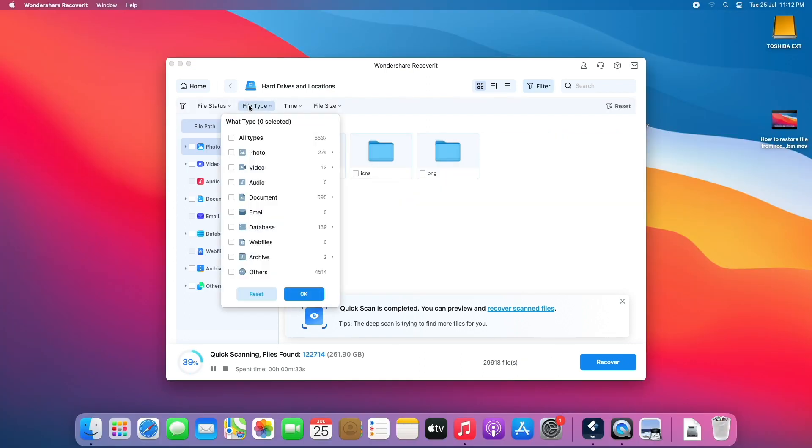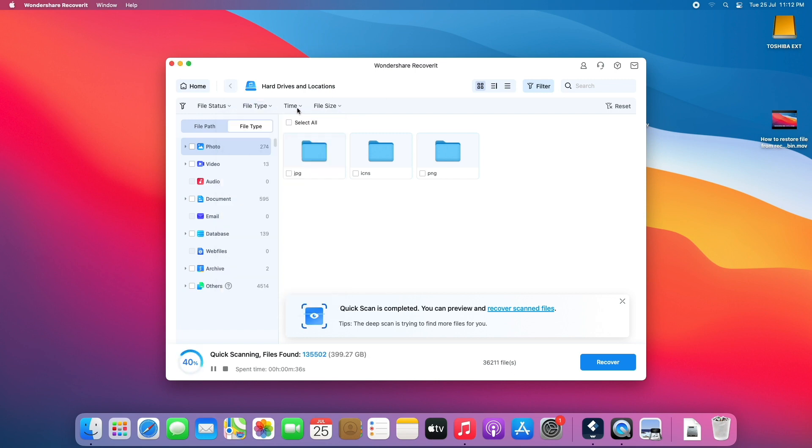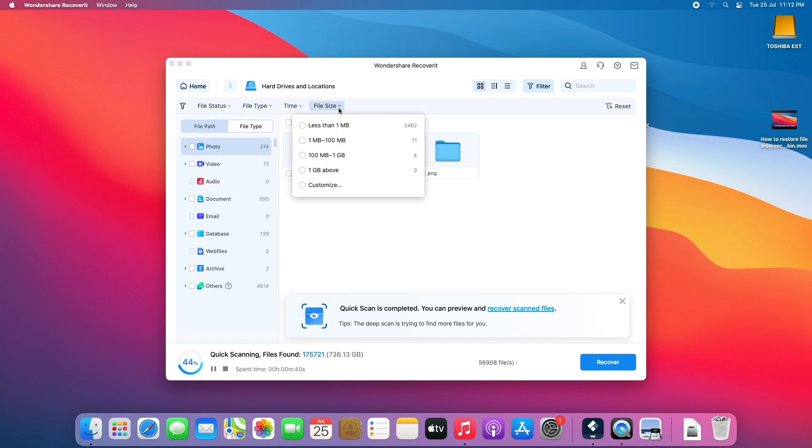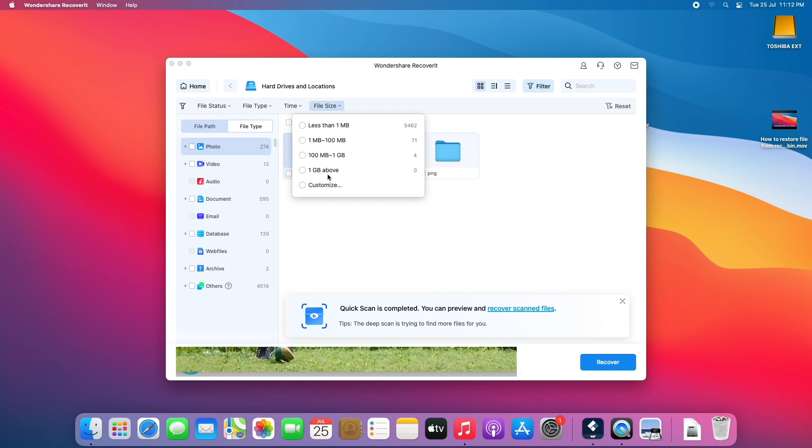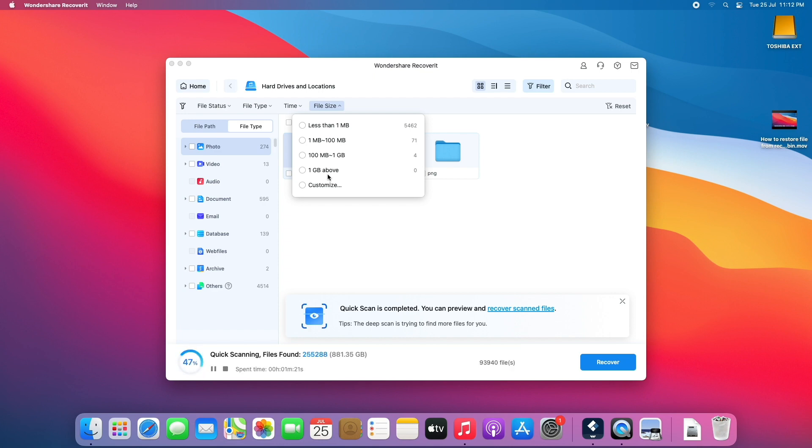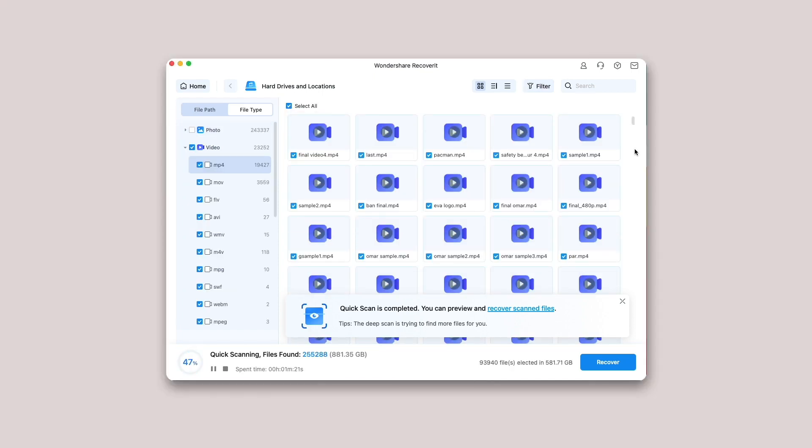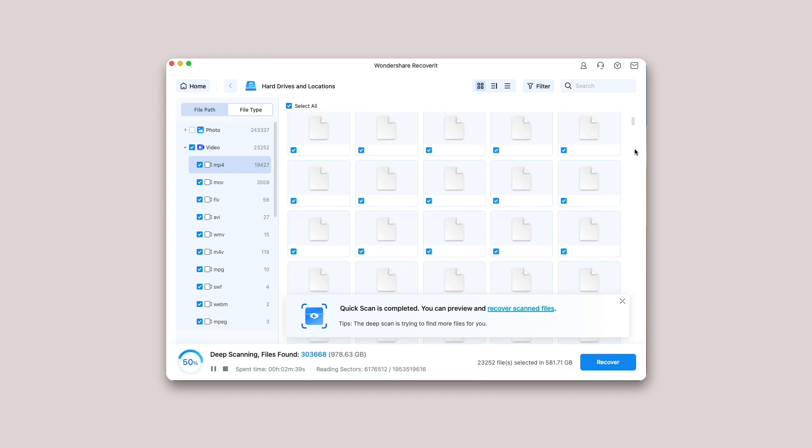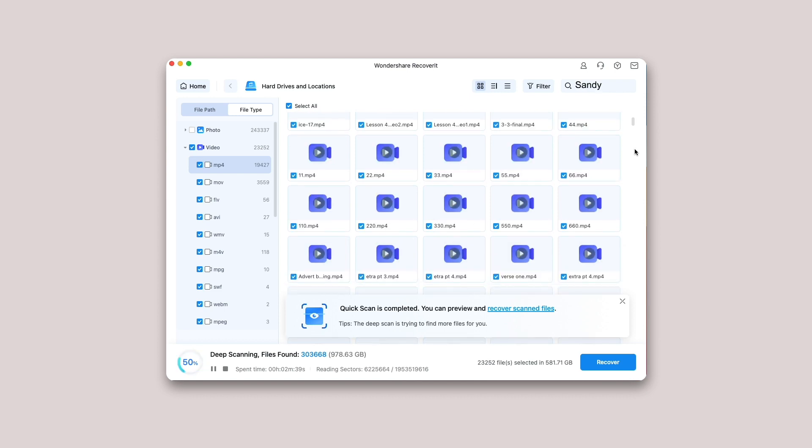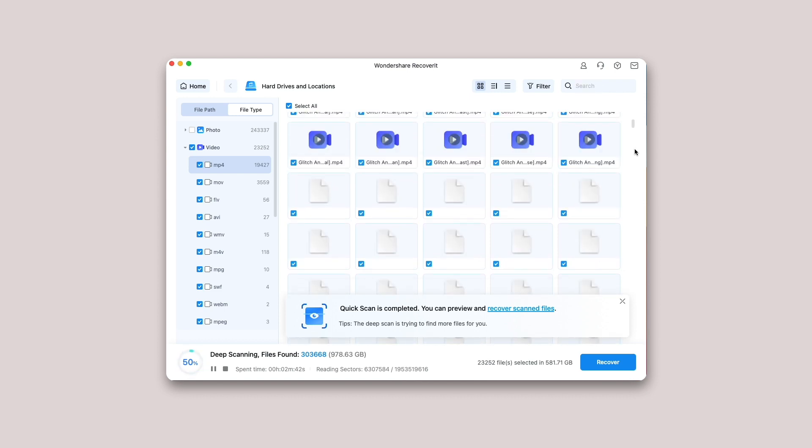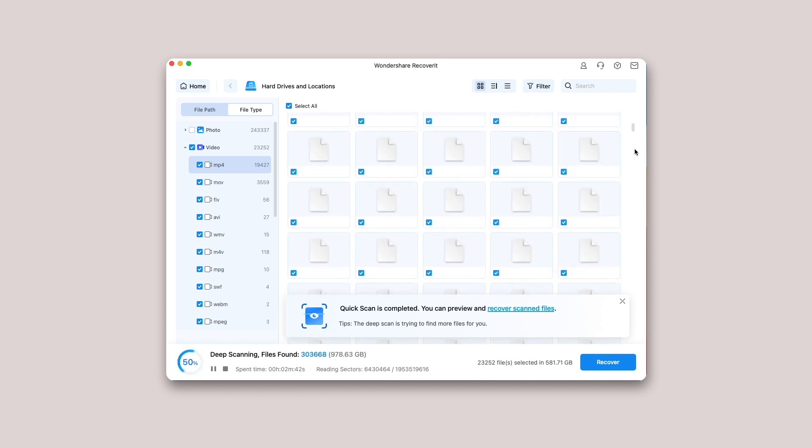Pinpoint files during the scanning. In case the results would yield an overwhelming amount of data, then you can filter the results. There is a panel on the right that can help you filter the results based on various parameters. Moreover, you can also directly search the keywords in the search box, then Recoverit will recognize all the files referred to the keywords.